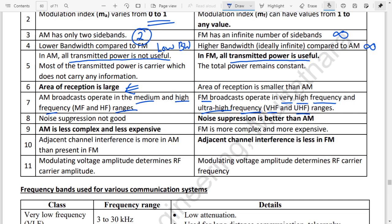Noise suppression is very low in AM. Since AM encodes information in the amplitude, any noise that causes amplitude variation corrupts the signal. In FM, since information is encoded in the frequency, amplitude noise does not affect the signal — so FM has much better noise suppression.